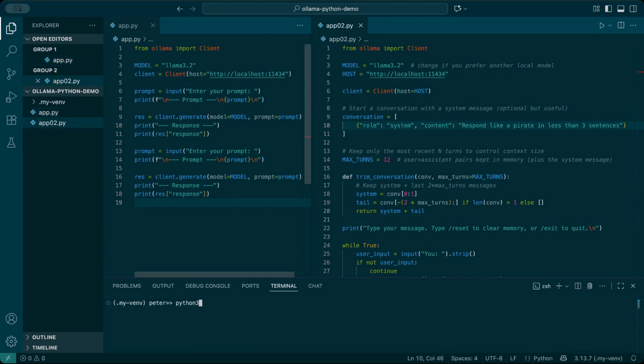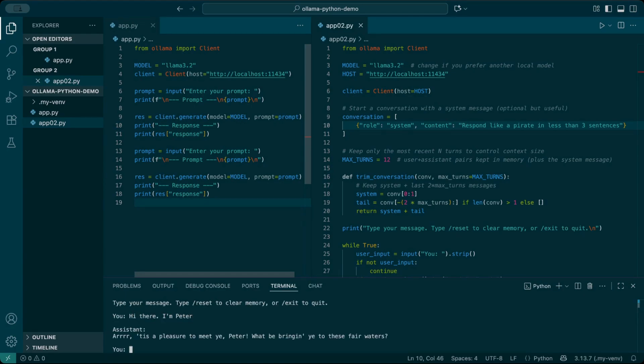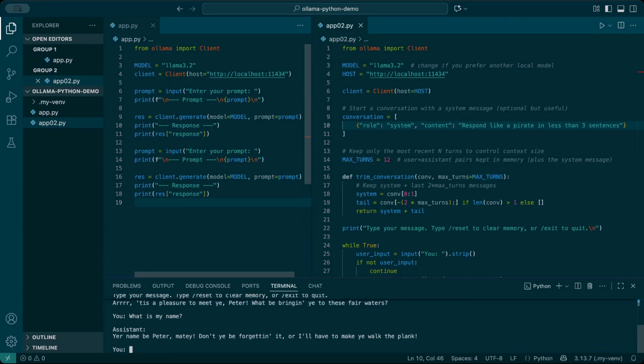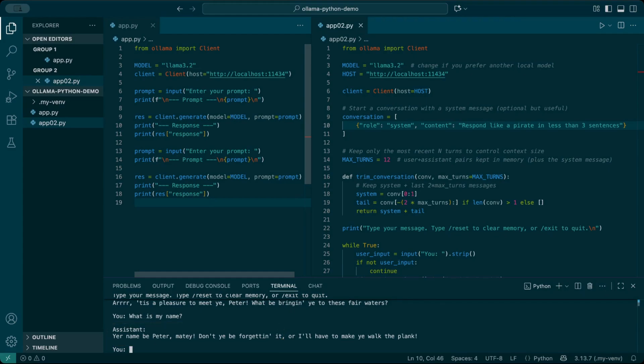Let's try out our new script. Remember, the system message tells Ollama to respond like a pirate in less than three sentences. So not only should it remember, it should stay in character. The assistant replies like a pirate, and it also stores the fact that I introduced myself as Peter. This time it remembers exactly what I said earlier. In the old script, it forgot instantly.